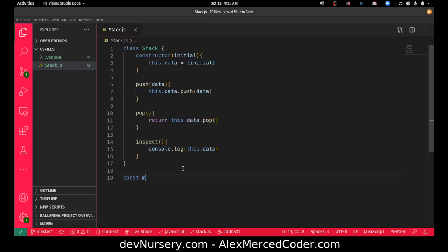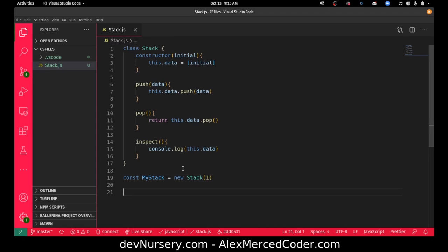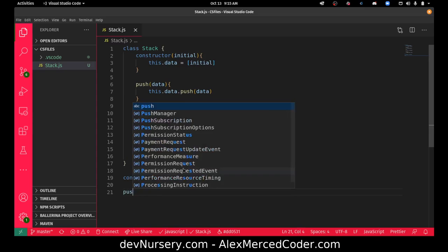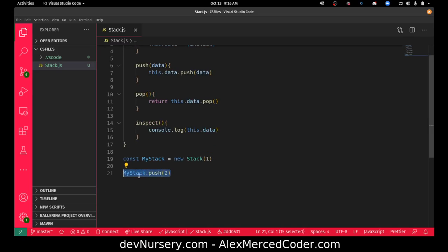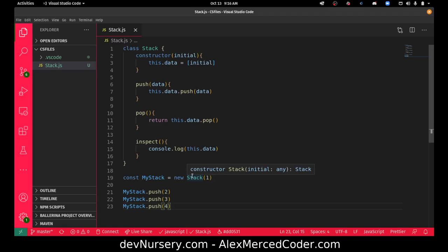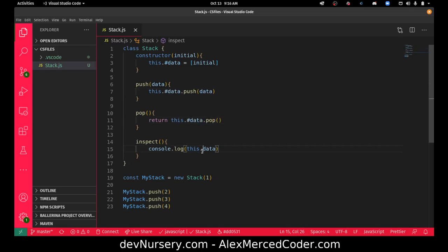So now we can actually use it: const myStack = new Stack, with an initial piece of data of 1. Then I'm going to do myStack.push(2) — I'll copy and paste this a few times — push 3, push 4. Actually, JavaScript does now have private fields, so I could use the hash syntax to declare the private field, which means declaring #data at the top of the class. That makes it private, so now I can't access that directly. I don't think this works yet in the browser, but it does work in Node and TypeScript.